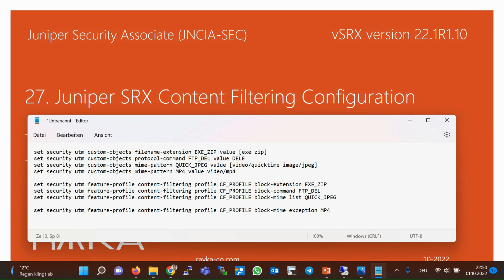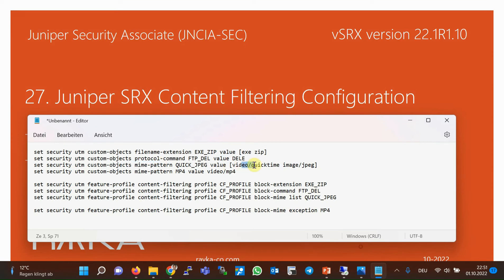In the second step, we configure a content filtering profile, specifying which contents to be inspected. For each content type — MIME type, file extension, and protocol commands — you can configure a separate list. As an example here, we create four custom objects. The first is based on file extension: .exe and .zip are in the list. The second is based on protocol commands: FTP DELETE command is the only protocol command in the list. The third list is based on MIME type, including video/quicktime and image/JPEG files.